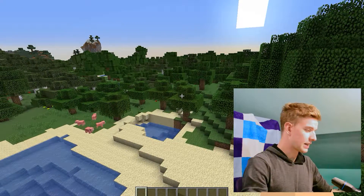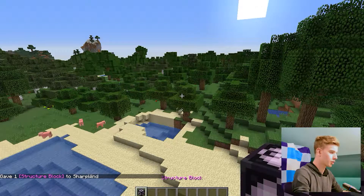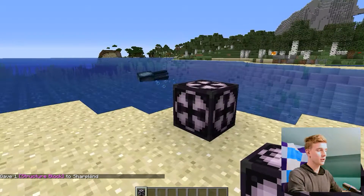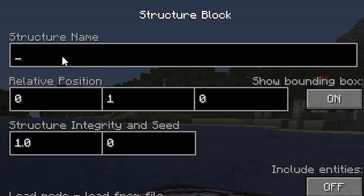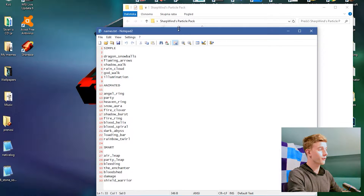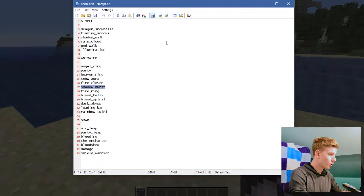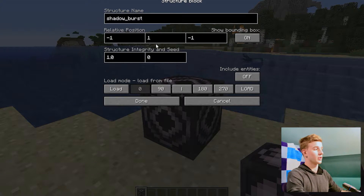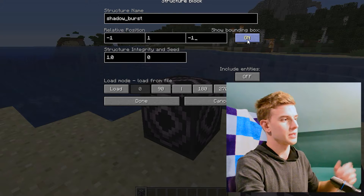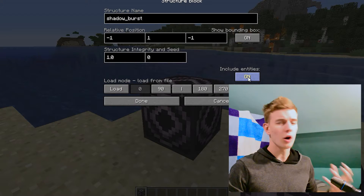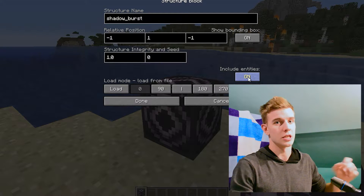What to do now? You've got to type in the command: give sharpwind structure_block. This is what you're going to use to get access to all the particles. Place this down and open it. Go to the load file and input a structure name, which is from the list of names you will find in this folder — all the different names for each particle. Let's go for shadow_burst. Make the structure appear at a relative minus one position. Show bounding box on so you can see where the structure is going to spawn. Include entities on — this is very important because some of the structures use entities and renamed armor stands to initiate the commands to work properly.